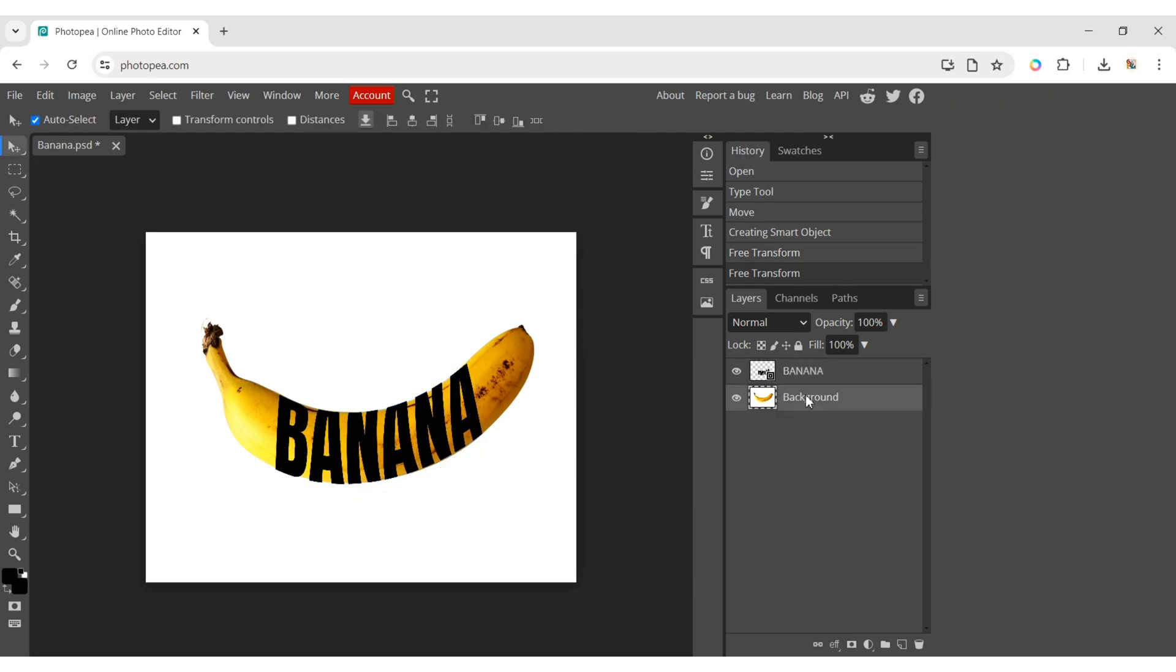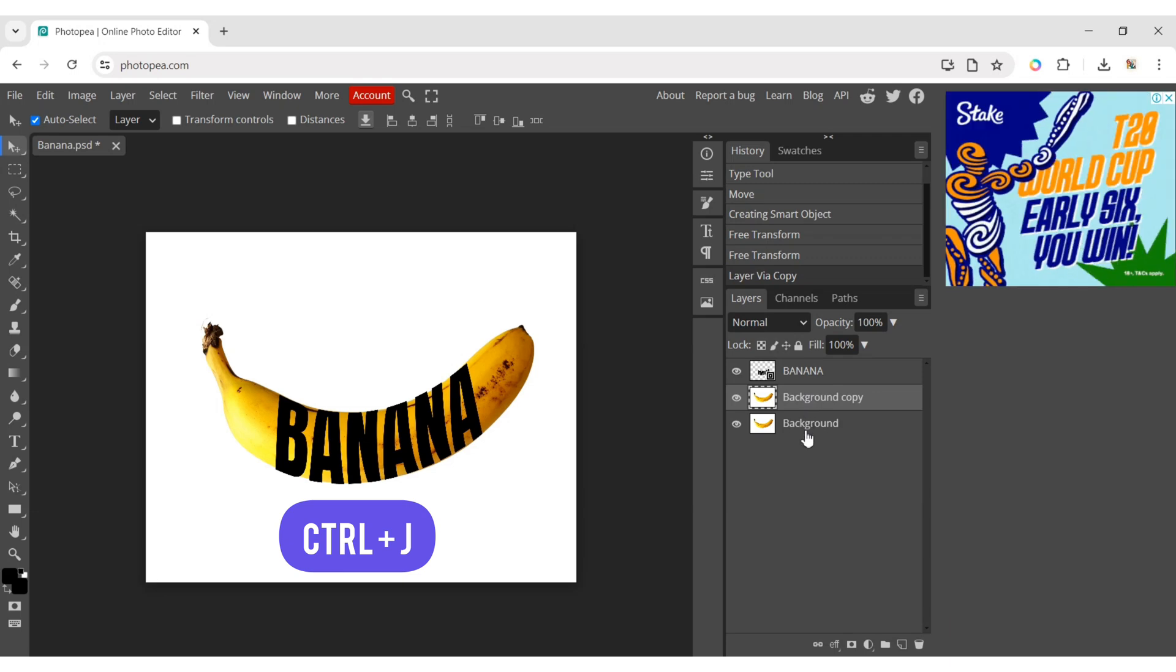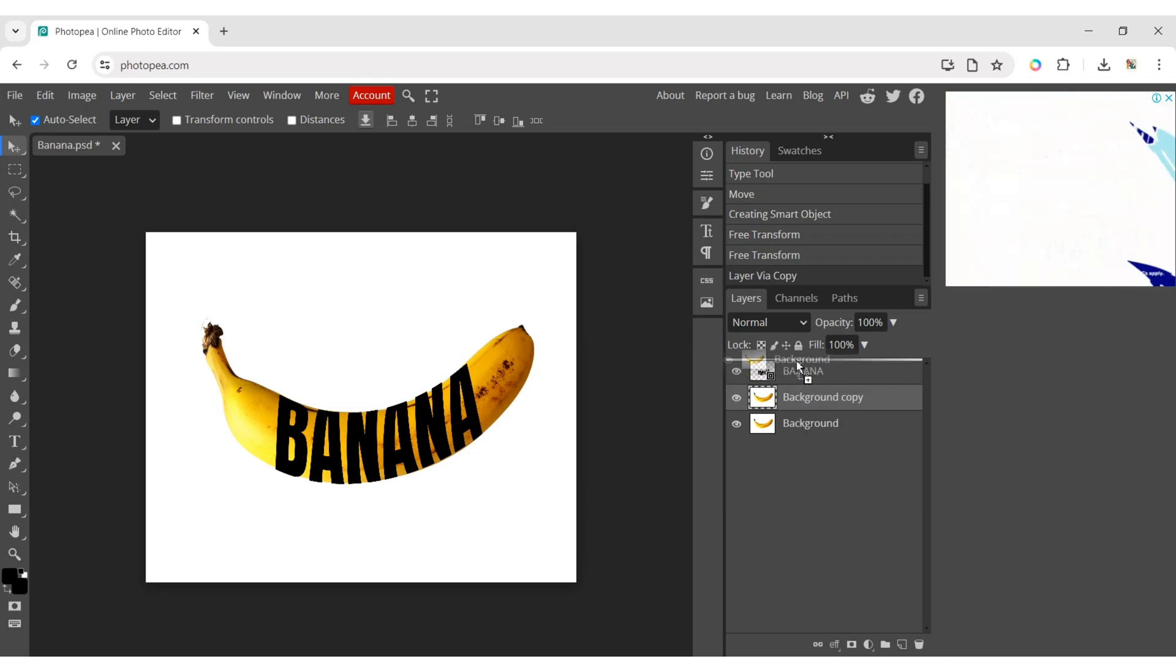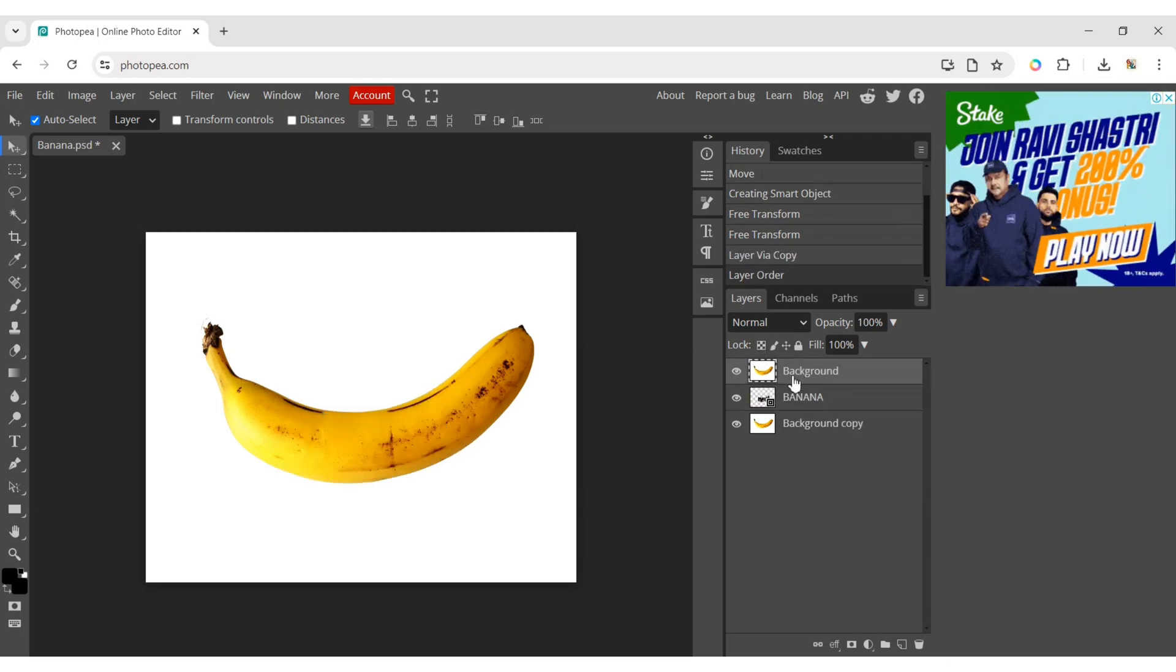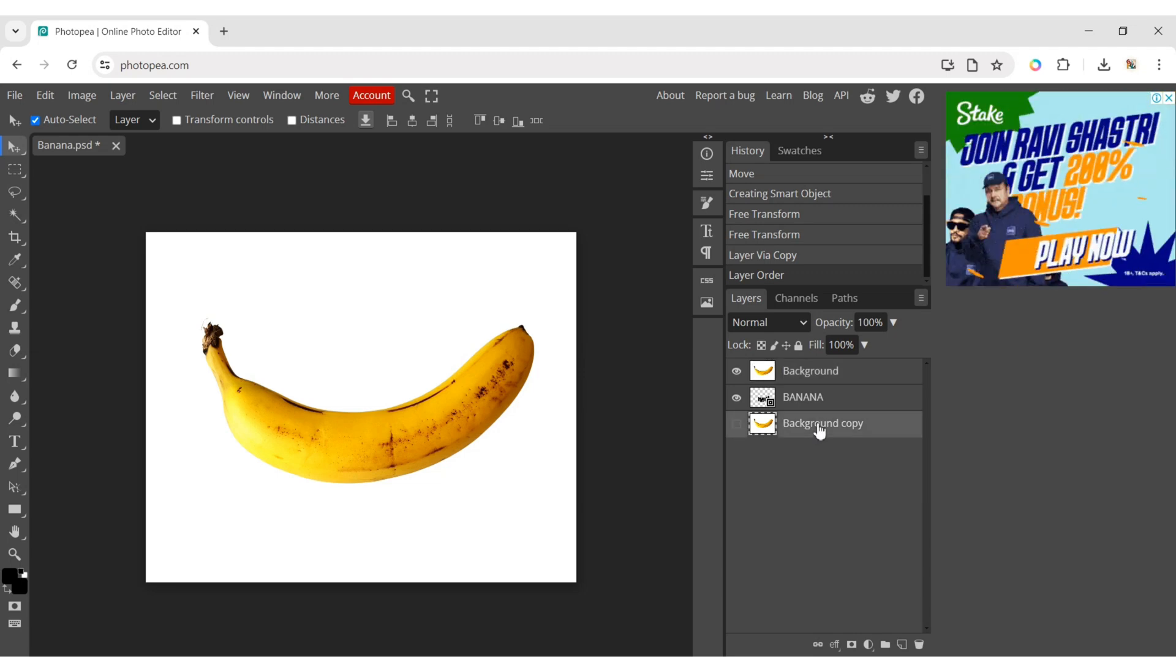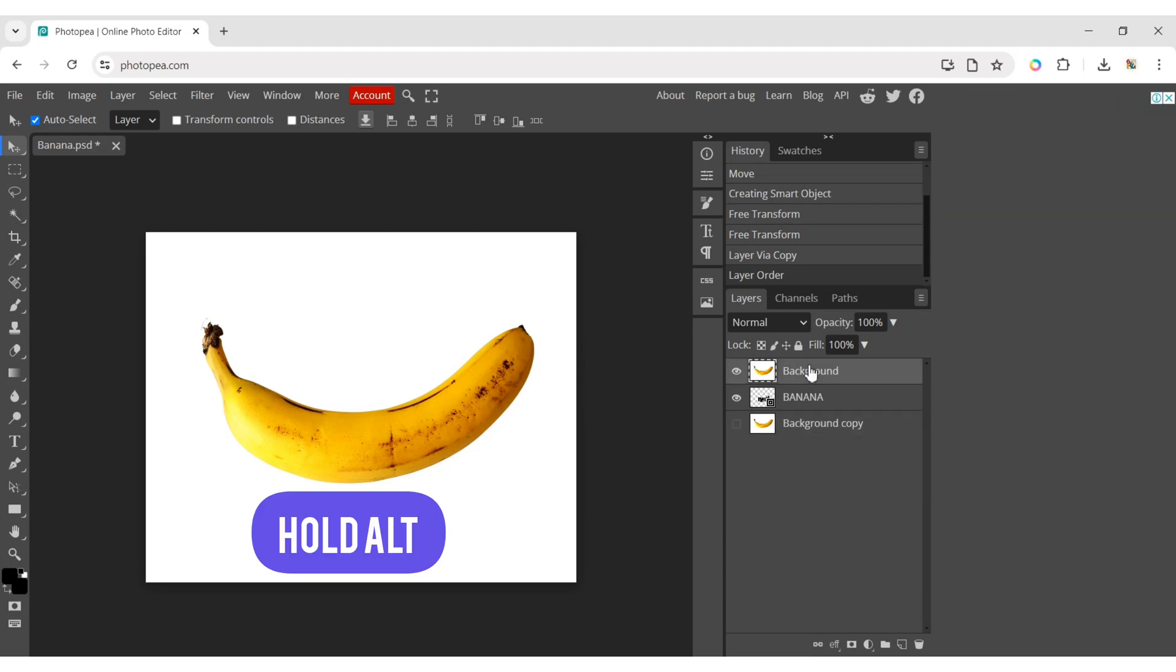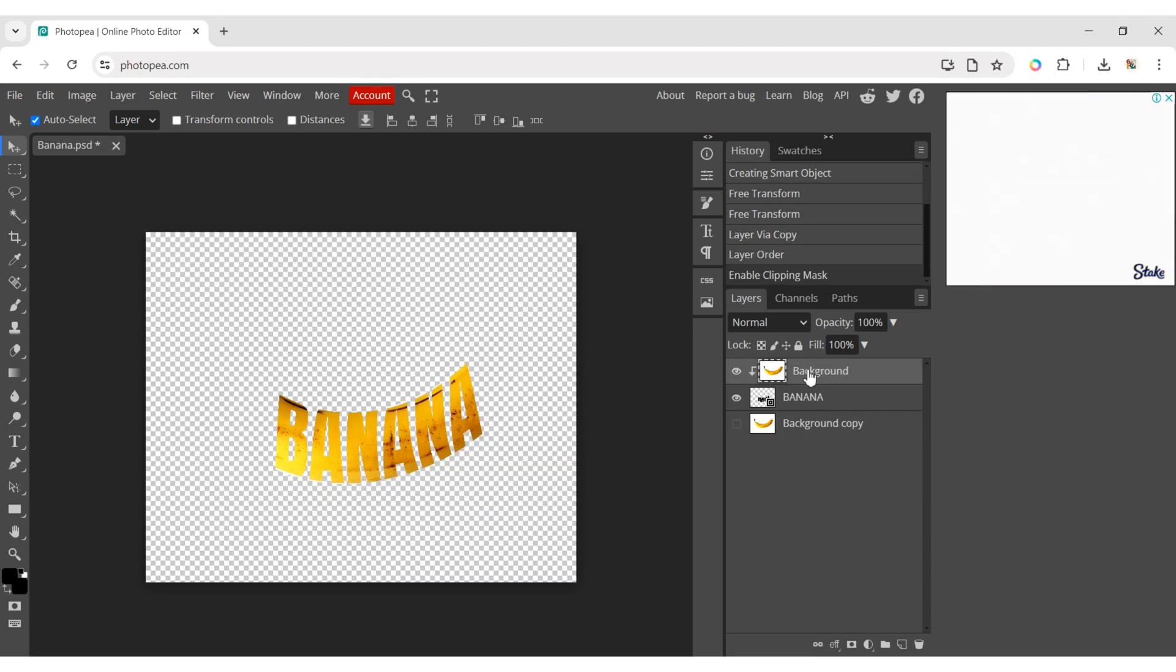Choose the background layer and press Ctrl plus J to copy it. Drag the background layer to the top, hide the copied layer. Hold Alt and click on the layer to add a clipping mask.